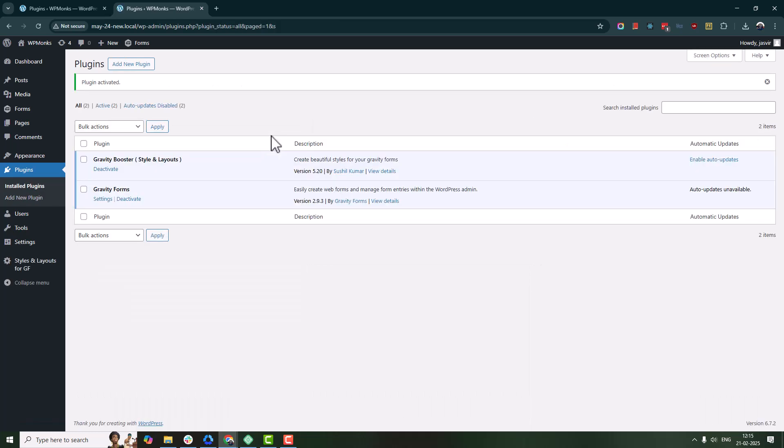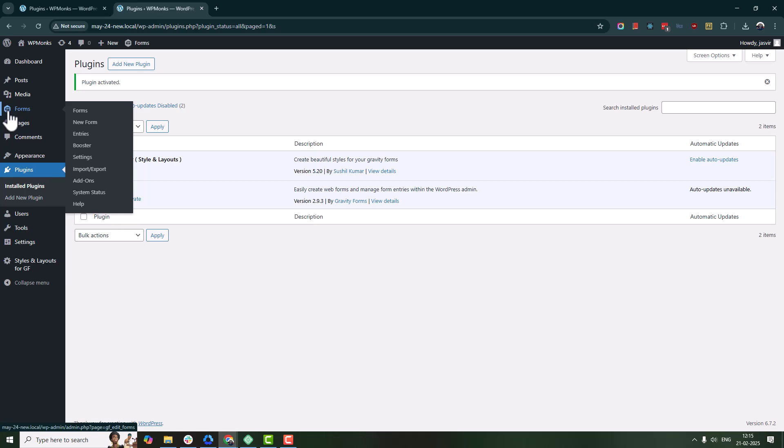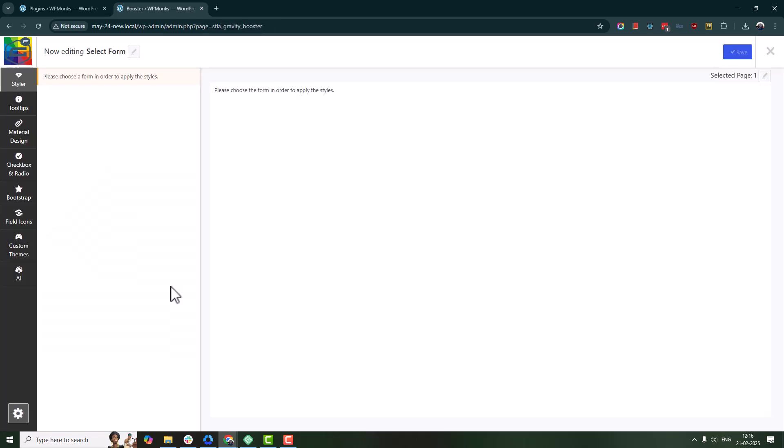First, head over to your WordPress dashboard. Then go to Gravity Forms, Gravity Booster. This is where you will find all the customization options.